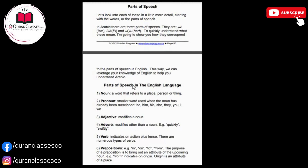Part of speech in the English language. Noun: a word that refers to a place, person, or thing. Pronoun: a similar word used when the noun has already been mentioned — he, him, his, she, they, you, and I, we.